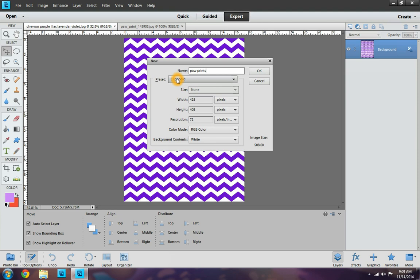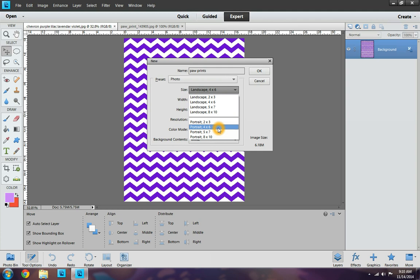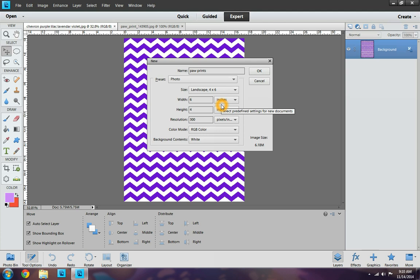And on the preset, you want to make sure you have it at photo. Now it's up to you what you want to use. You can use 4x6 Portrait or 4x6 Landscape. I'm going to go ahead and use the 4x6 Landscape because I find that you can get a little bit more bottle caps than you would in Portrait. But that's totally up to you and your preferences.